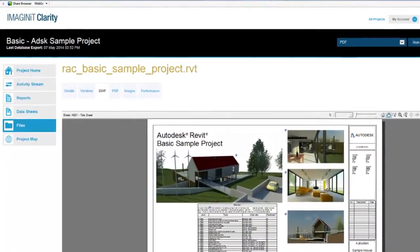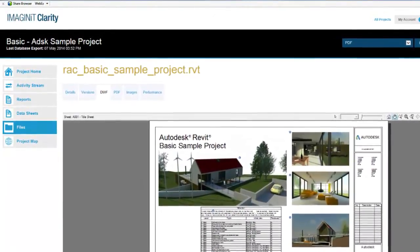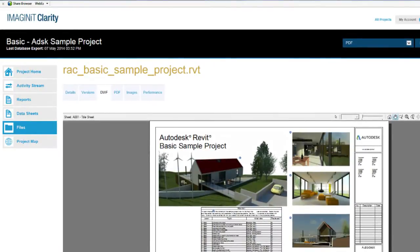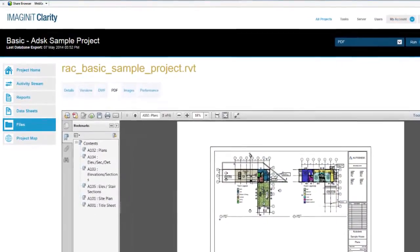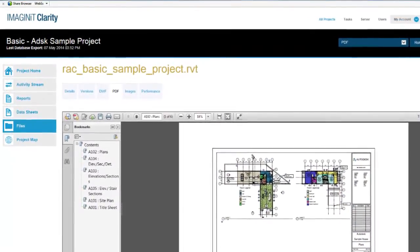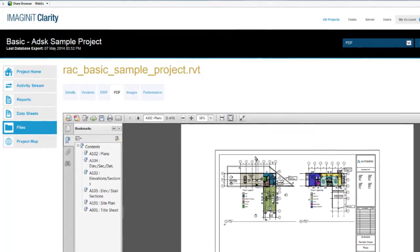Project participants with no knowledge of Revit can use the Clarity web editing feature to make specific or general change requests that are routed back to Revit where they are reviewed.